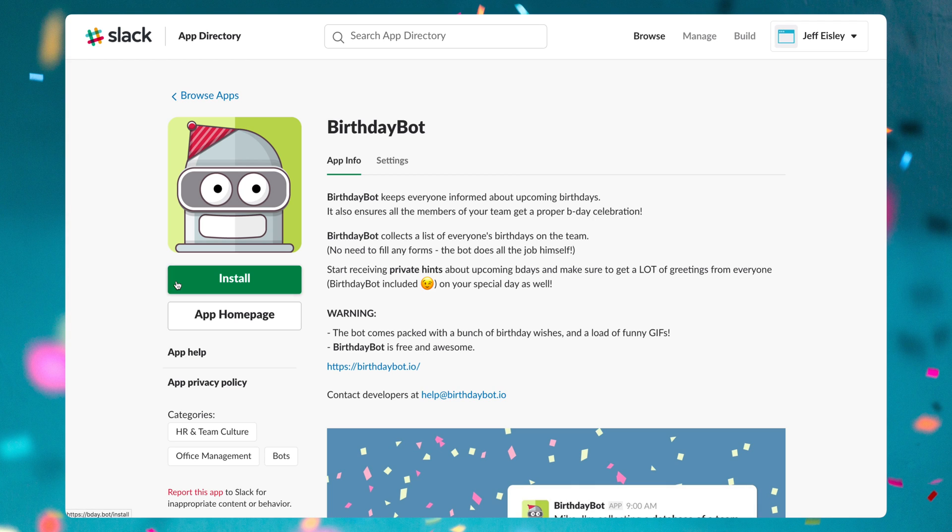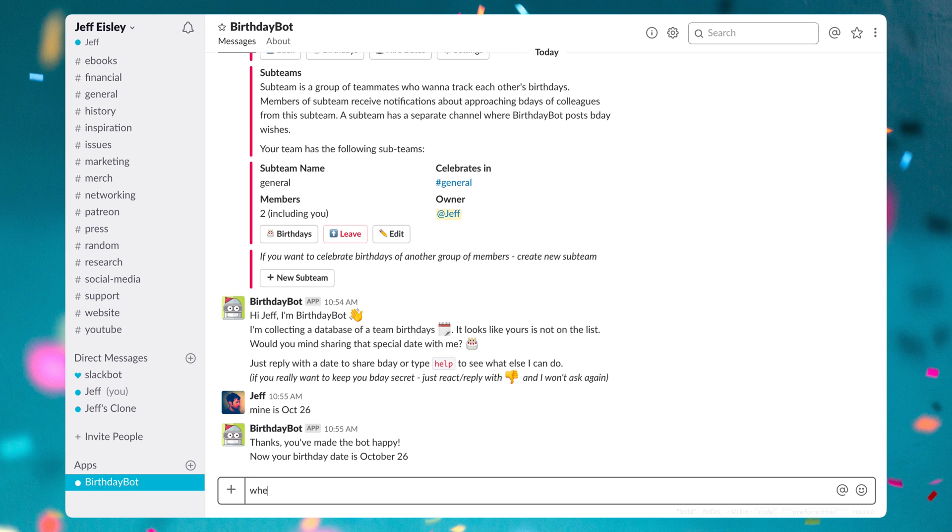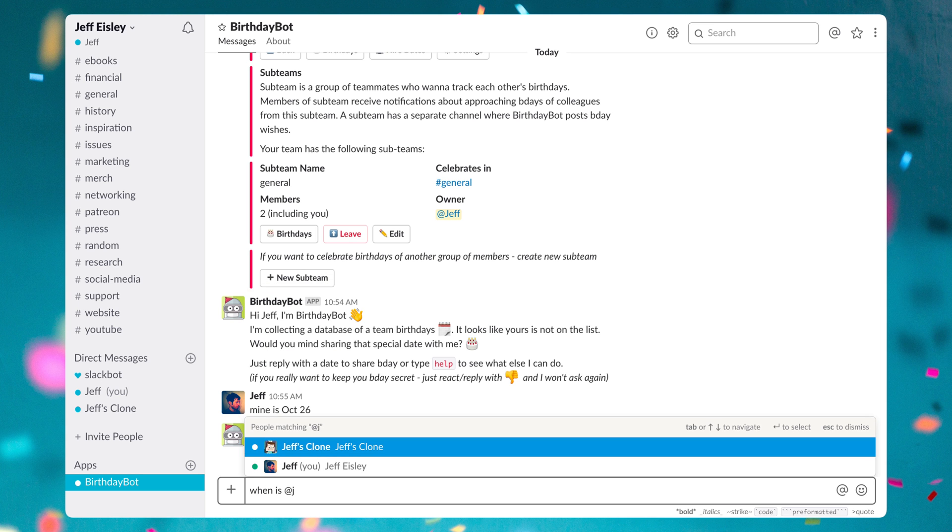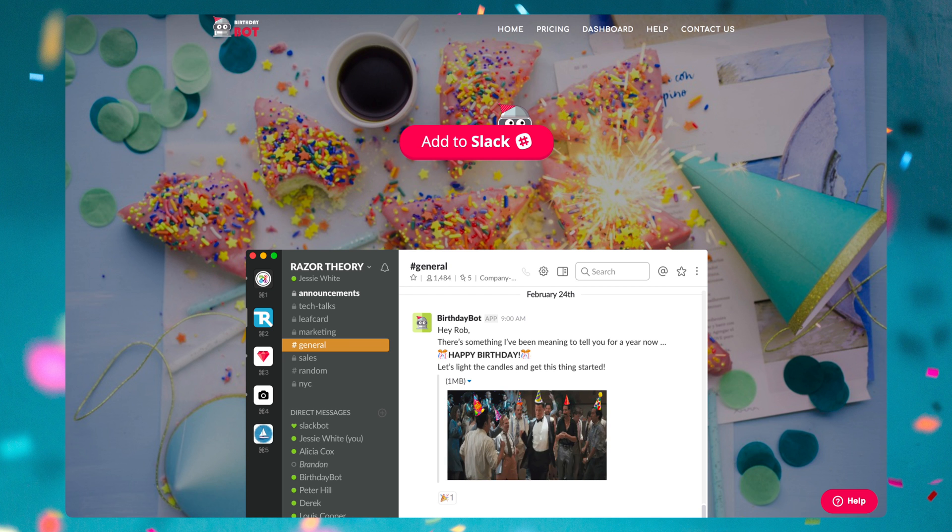And I have one more bonus bot for you and that is Birthday Bot. And this bot is exactly what you think it is. It's a bot that helps you remember and celebrate your teammates' and coworkers' birthdays.